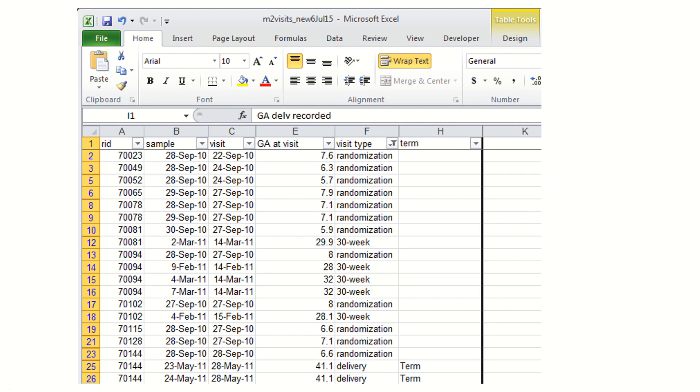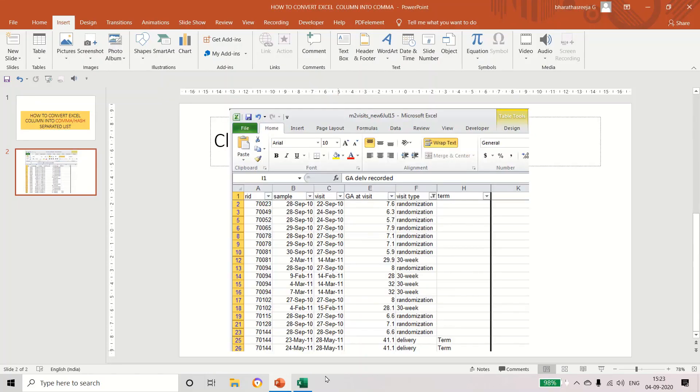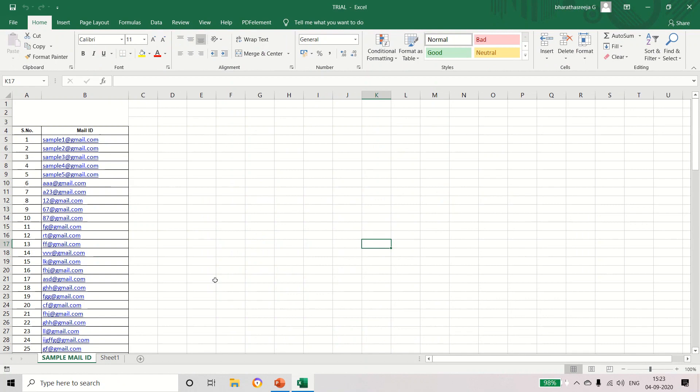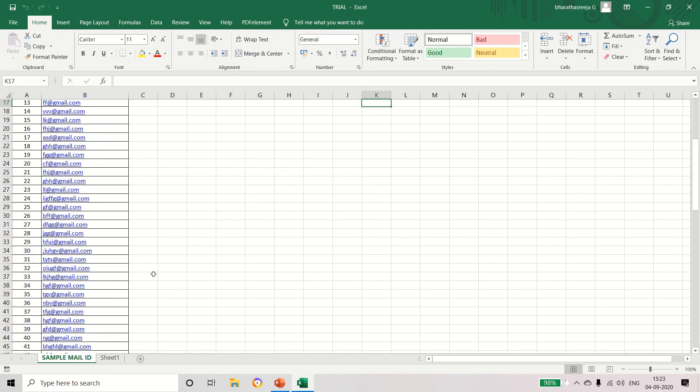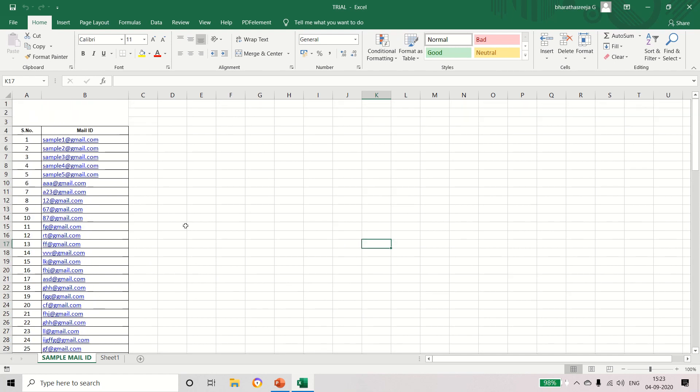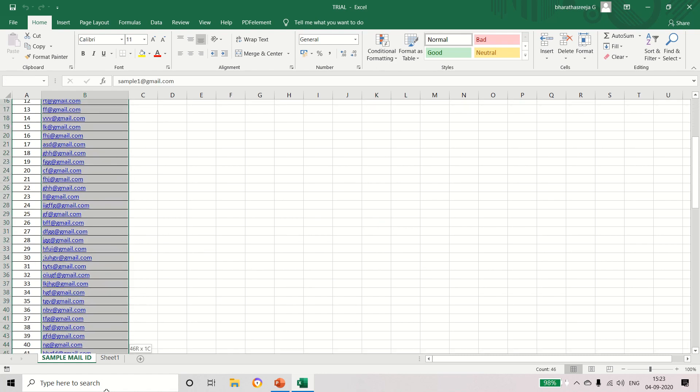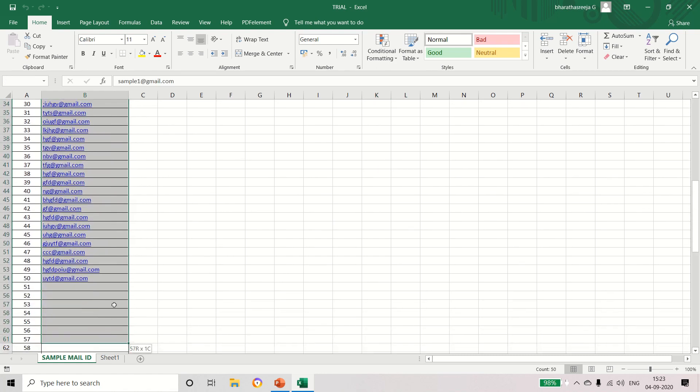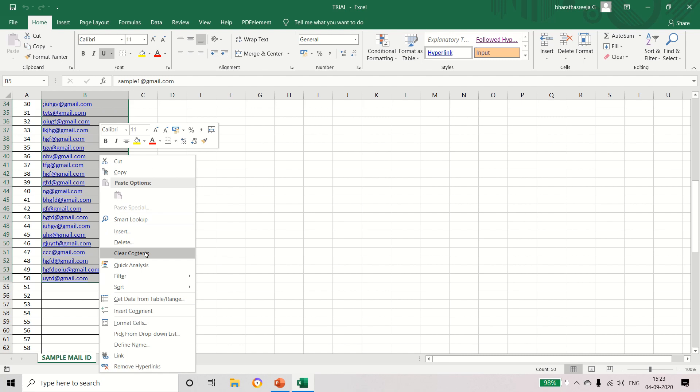Simply we can do this task. I have already created one Excel sheet having some sample mail IDs. See here, totally I have created 50 sample mail IDs which is available in Excel format. Now I'm going to copy all the mail IDs. I'm selecting and copying it.